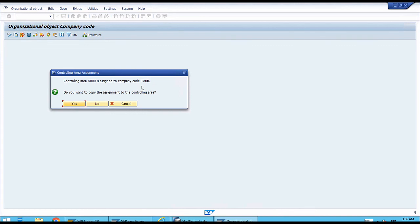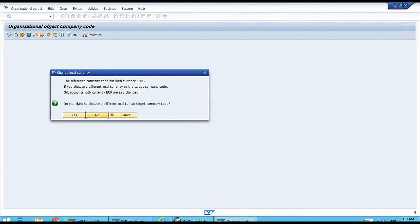Next, the system asks about the controlling area. If you have experience creating company codes in previous SAP releases, you probably haven't seen this before, because it's new in the S/4HANA releases — FI and CO are now more tightly integrated than before. The system is saying: it detected that the template is already linked to controlling area triple-zero (000). Do you want the same assignment for your new company code? In our scenario, we select Yes, though there might be other scenarios where you'd say No.